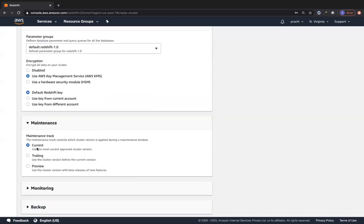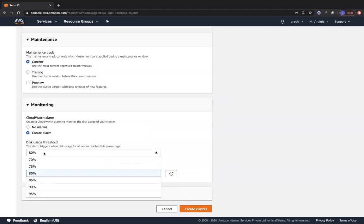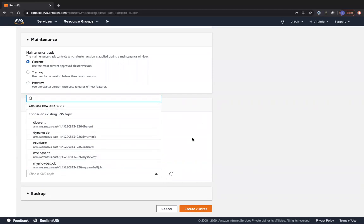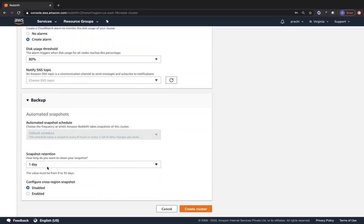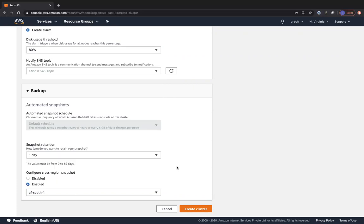Regarding maintenance, you have the maintenance track controlling which cluster version is updated during the maintenance window - current, trailing, or preview. Preview includes beta features; trailing is before the current version; best practice is to stick to the current version. For monitoring, you can create alarms specifying a disk usage threshold of 80% or 70% and trigger an SNS topic. Regarding backups, automated snapshots have a retention period of one day by default. You can configure cross-region snapshots - also a feature that appears in exams - enabling automatic copy of all snapshots to another region for disaster recovery.